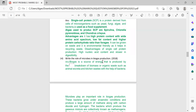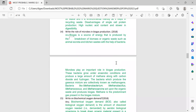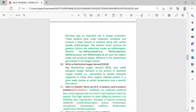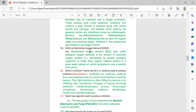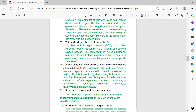Next: write the role of microbes in biogas production — the definition is given. Next: what is biochemical oxygen demand (BOD)? You already encountered this in EVS in class 11. This is the definition of biological oxygen demand. The full form BOD — biochemical oxygen demand — may also be asked.